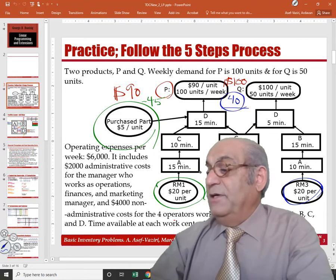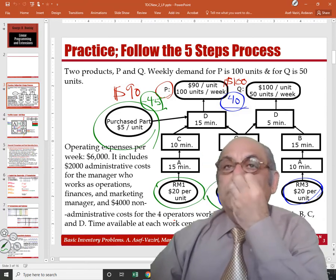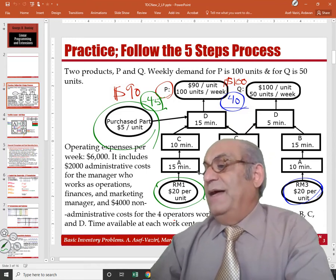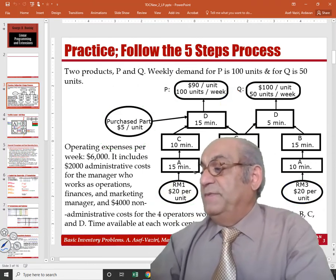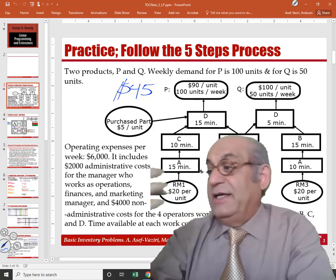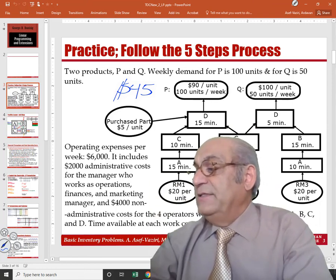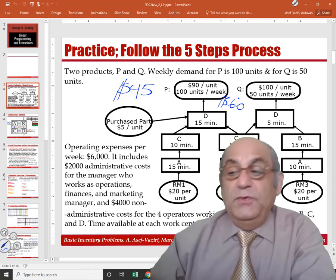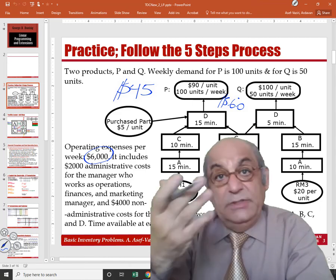These are variable costs and the others are sales price. In the objective function of linear programming, I should only include items which are directly and proportionally related to volume of production. Therefore, each unit of product P earns $45 — that is the contribution margin per unit. For product Q it is $60 per unit. This financial throughput must first recover $6,000 in fixed costs, and after that produce profit.